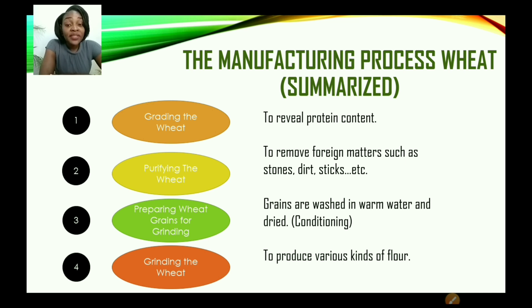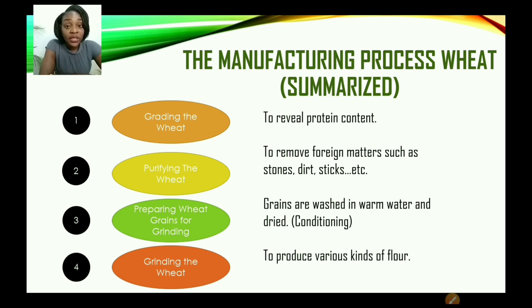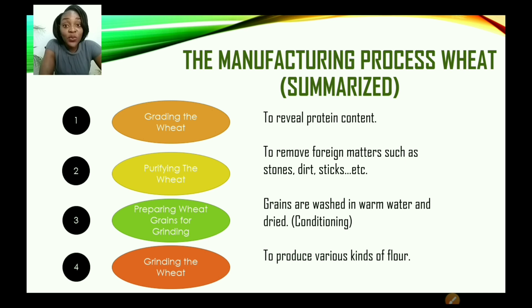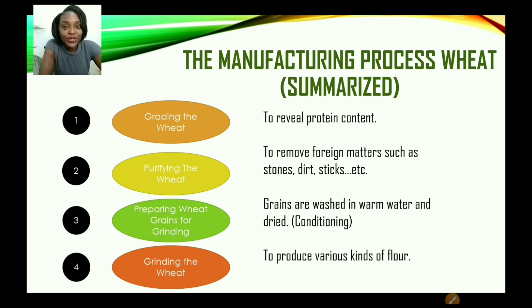Third, preparing the wheat grains for grinding — the grains are washed in warm water and dried. This process is called conditioning. There is warm conditioning using warm water and cold conditioning using cold water. Conditioning enables the grain to fall apart so that the germ, bran, and endosperm can be easily separated. Finally, grinding or milling the wheat produces various kinds of flour. The flour is sieved in specialized machines to separate the bran from the germ and the endosperm.